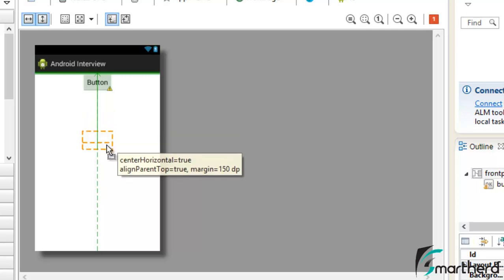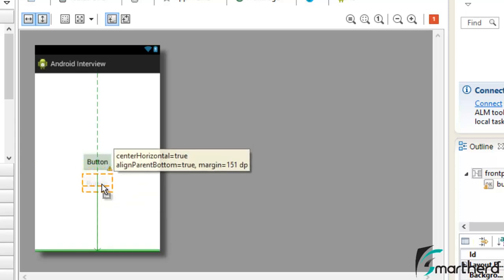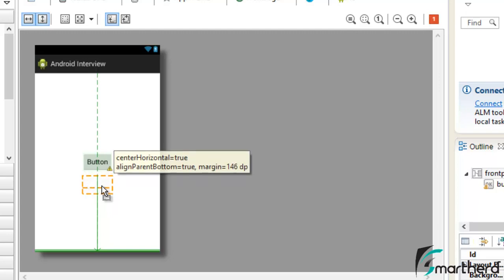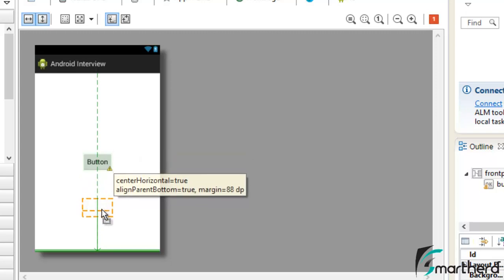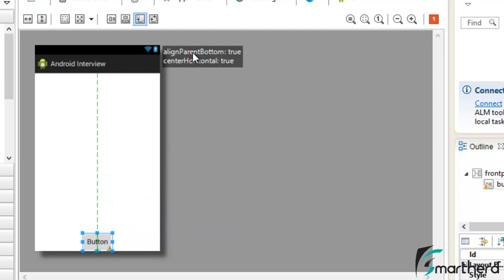Now let us come to the center — at the origin of the four quadrants. Here you can see centerHorizontal equal to true and centerVertical equal to true, which means our button is aligned at the center of the relative layout. Now if we move downward, you can see alignParentTop has changed to alignParentBottom.